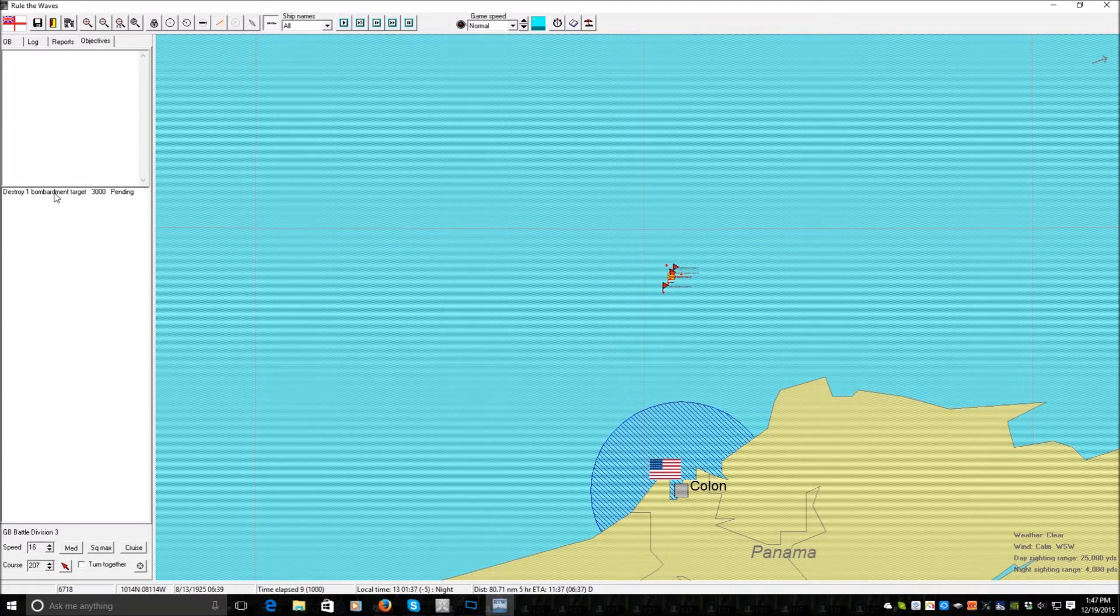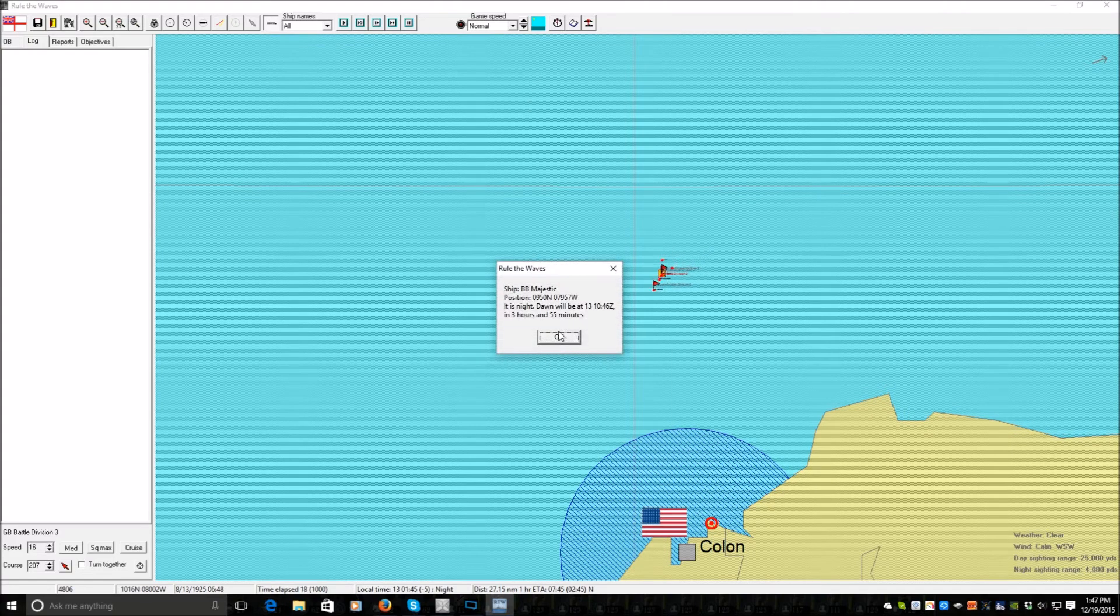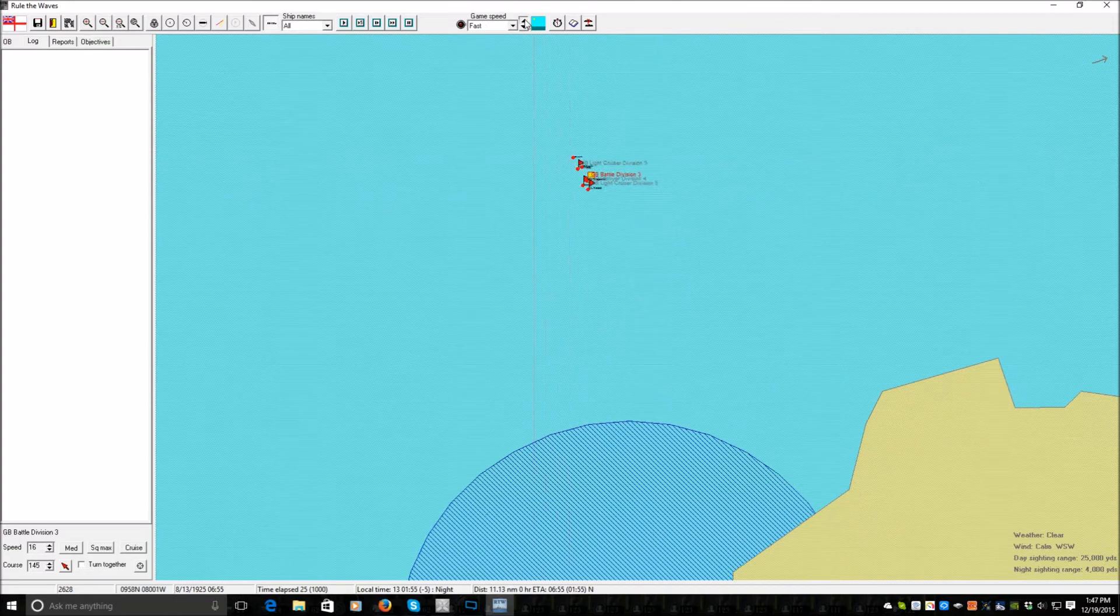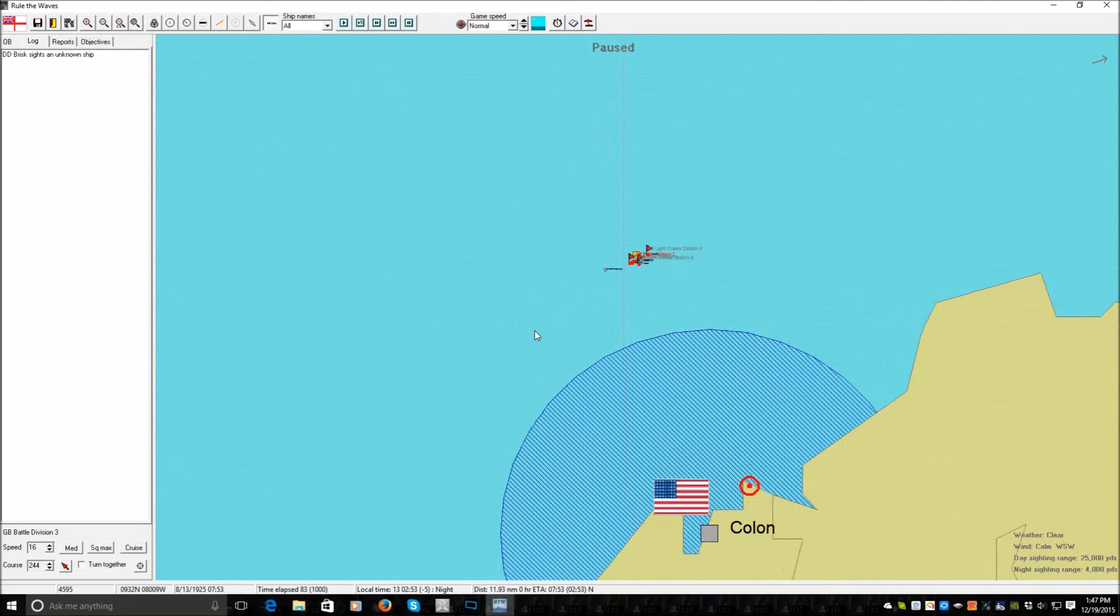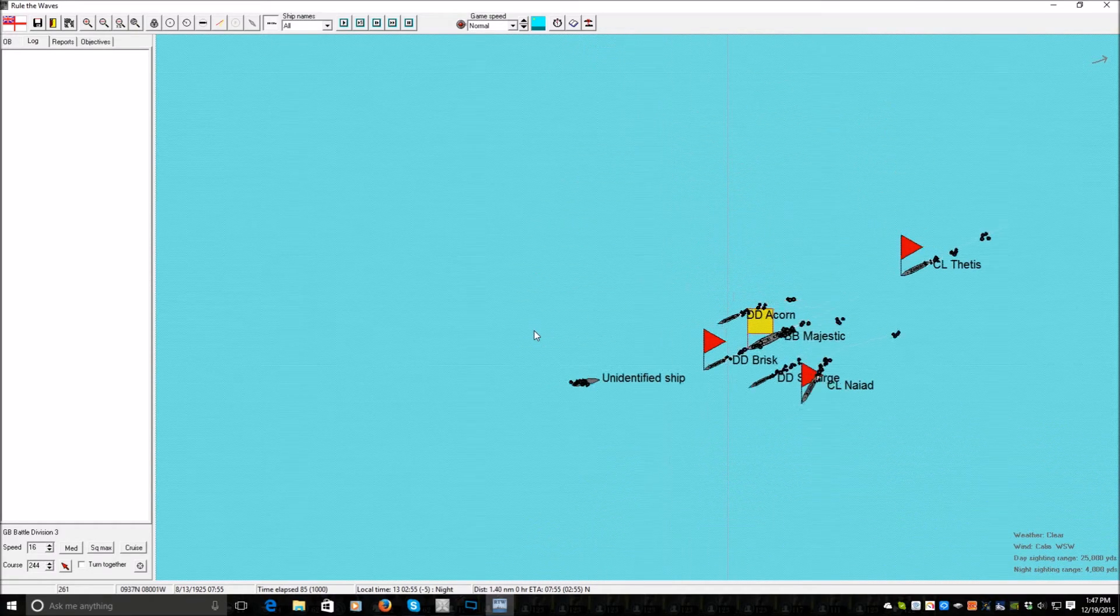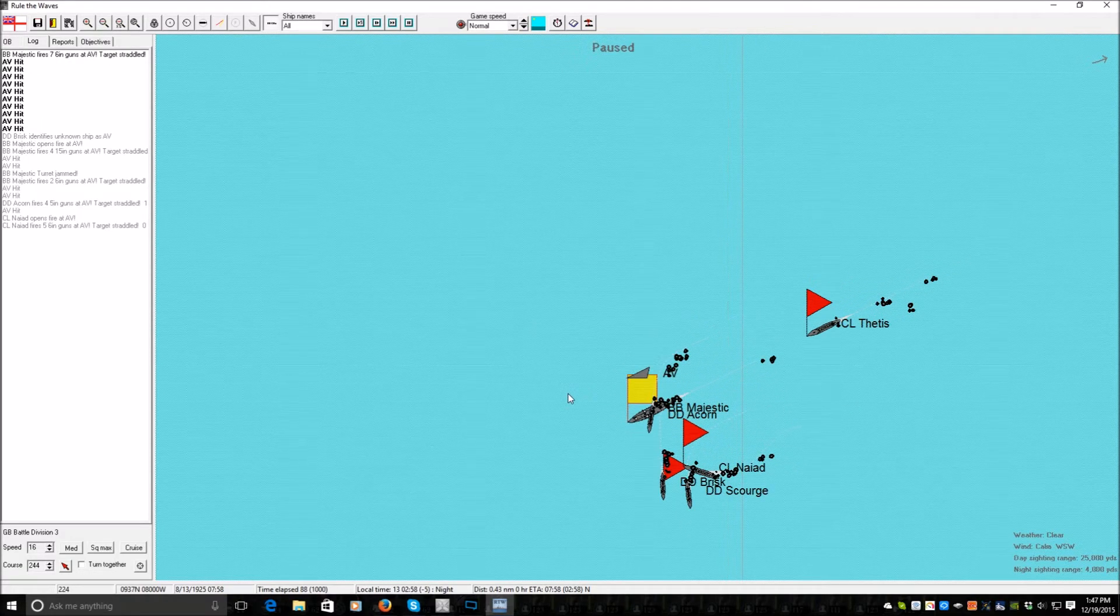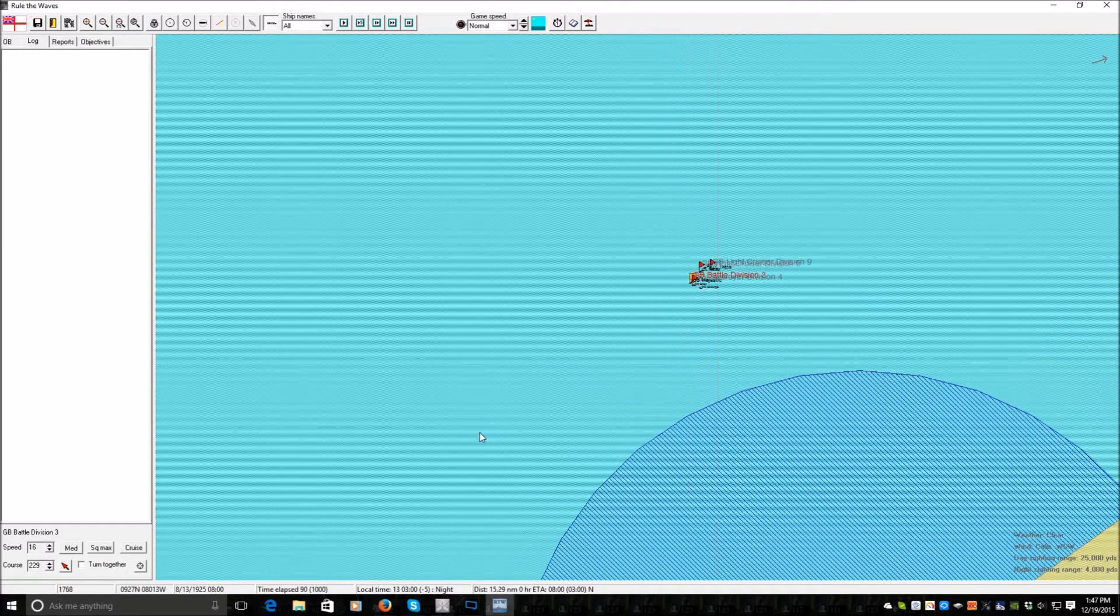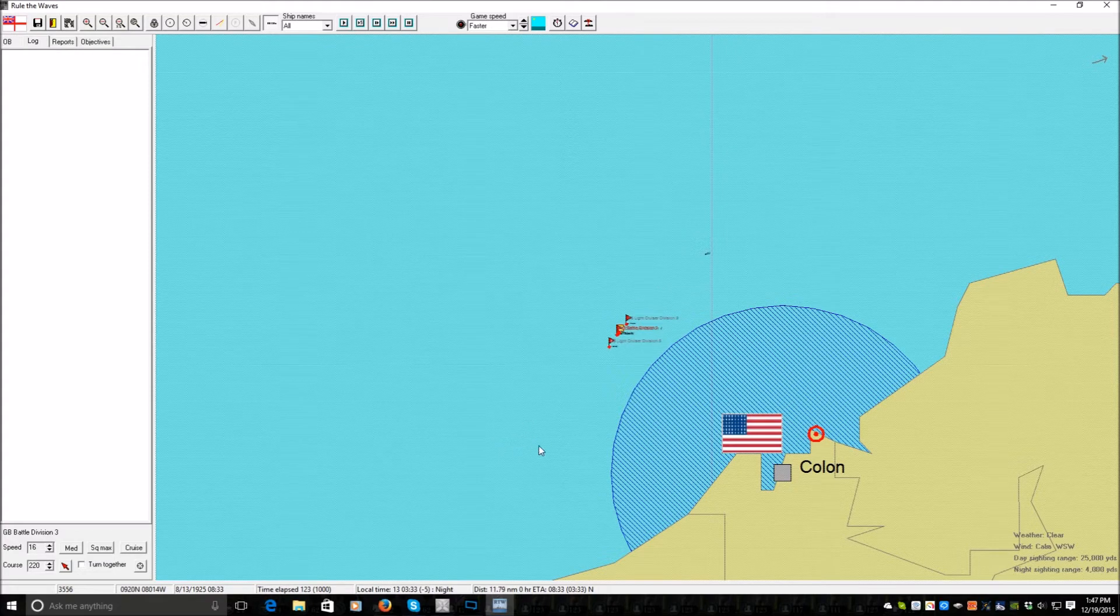So what is our objective? Destroy one bombardment target, which I doubt I can even see. And I'm not going to be able to see it in the dark. So we're just going to sail back and forth in front of Colon for a while. Let's see what we spot. I have a sneaking suspicion that will probably... What I know was it doesn't matter because we never got to actually identify it. It just went, hi, you're dead. Boo. Could have been a minesweeper, could have been a destroyer. We will never know.